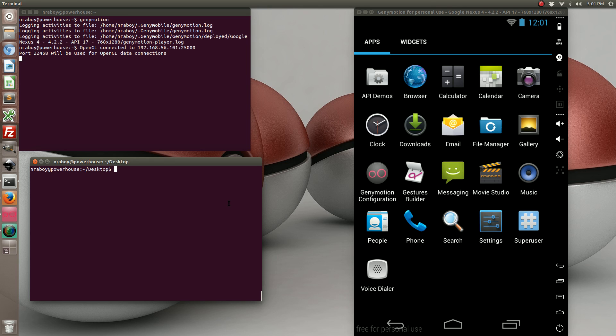When combined with Ionic Framework and Apache Cordova, it's pretty useful because you can use the Apache Cordova globalization plugin to decide which language to present to the user.